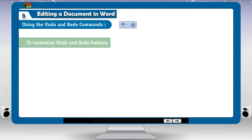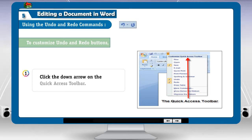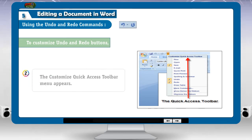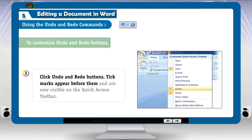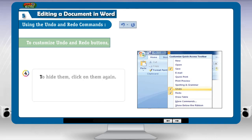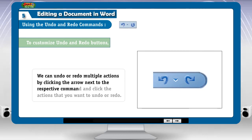To customize undo and redo buttons: 1. Click the down arrow on the quick access toolbar. 2. The customize quick access toolbar menu appears. 3. Click undo and redo buttons. Tick marks appear before them and are now visible on the quick access toolbar. 4. To hide them, click on them again. We can undo or redo multiple actions by clicking the arrow next to the respective command and clicking the actions that you want to undo or redo.